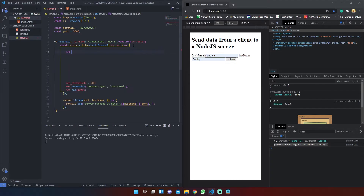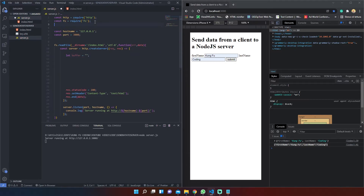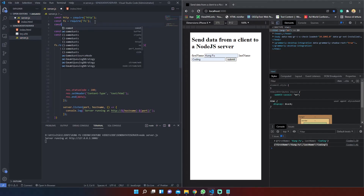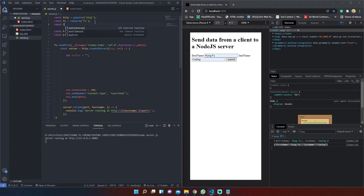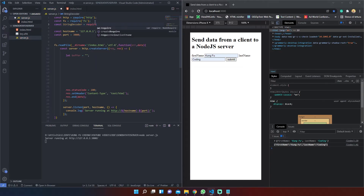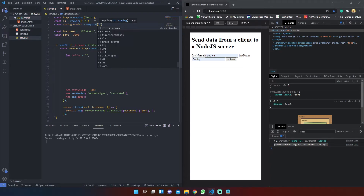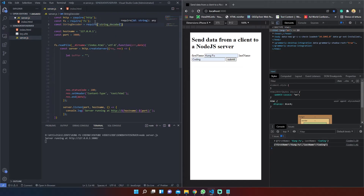After that we need to import another Node.js module named StringDecoder. The StringDecoder module provides an API for decoding buffer objects into strings and allows us to manage data streams.